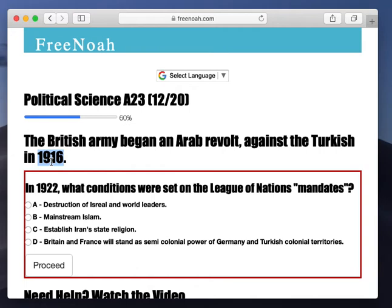They understood that the British were funding or providing some type of military aid to Arab civilization to revolt against the Turkish Ottoman Empire. These revolts were led by Arab nationalists who were basically a part of the Ottoman Empire but never respected or never gained the level of nobility that the Turkish civilians had.